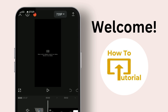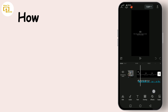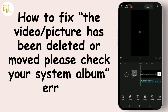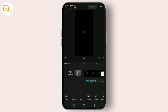Hello everyone, welcome back to our channel. Today we're diving into a common problem that many CapCut users face: the frustrating 'the video or picture has been deleted or moved, please check your system album' error. Don't worry, I've got a step-by-step guide to help you fix this issue quickly and easily. CapCut is a popular video editing app loved for its simplicity and powerful features, but sometimes things don't go as planned.